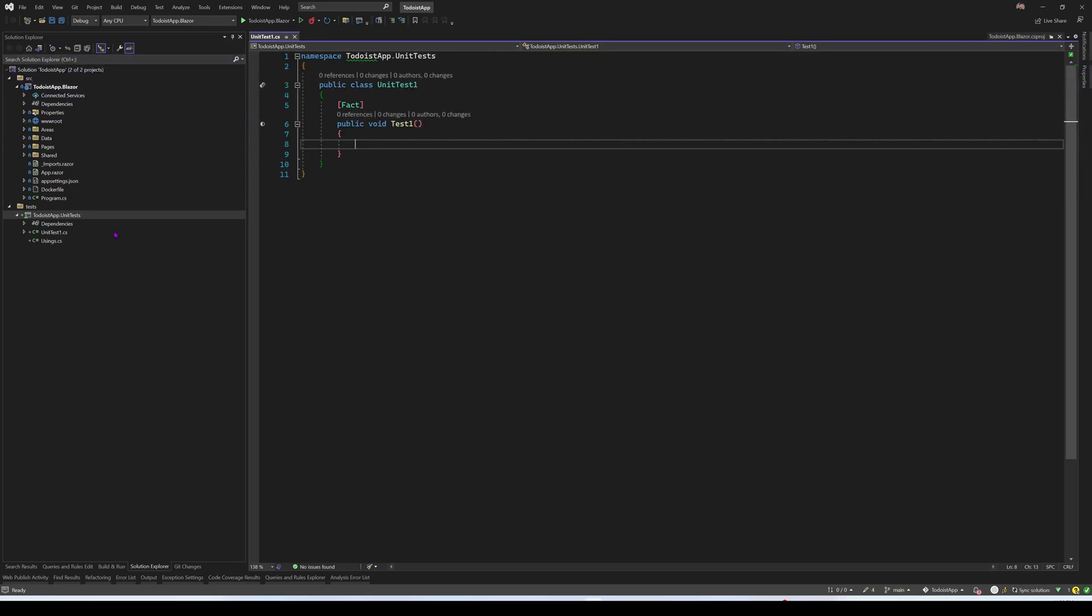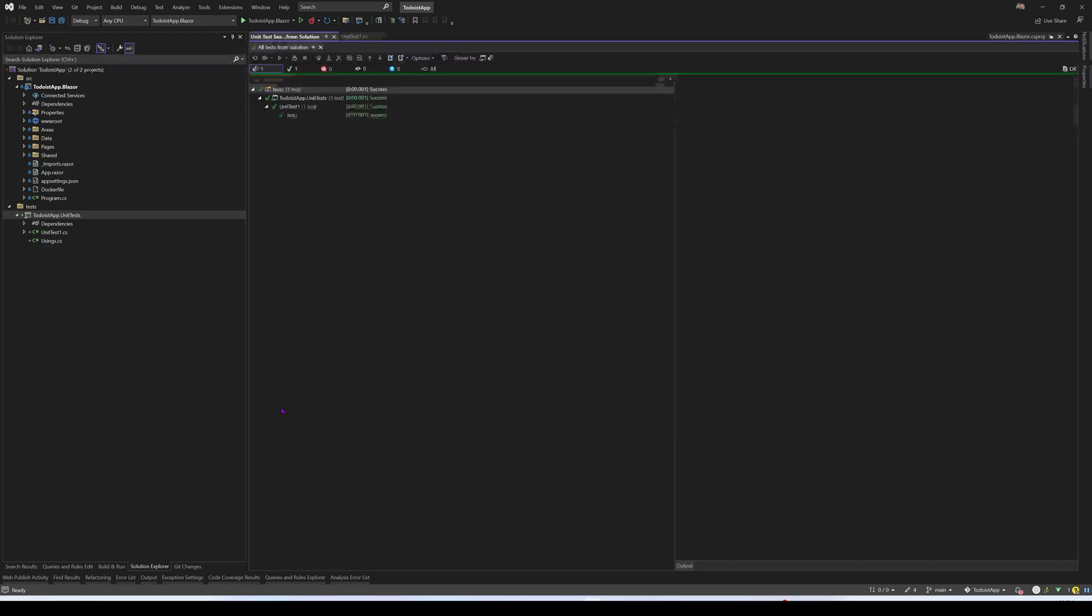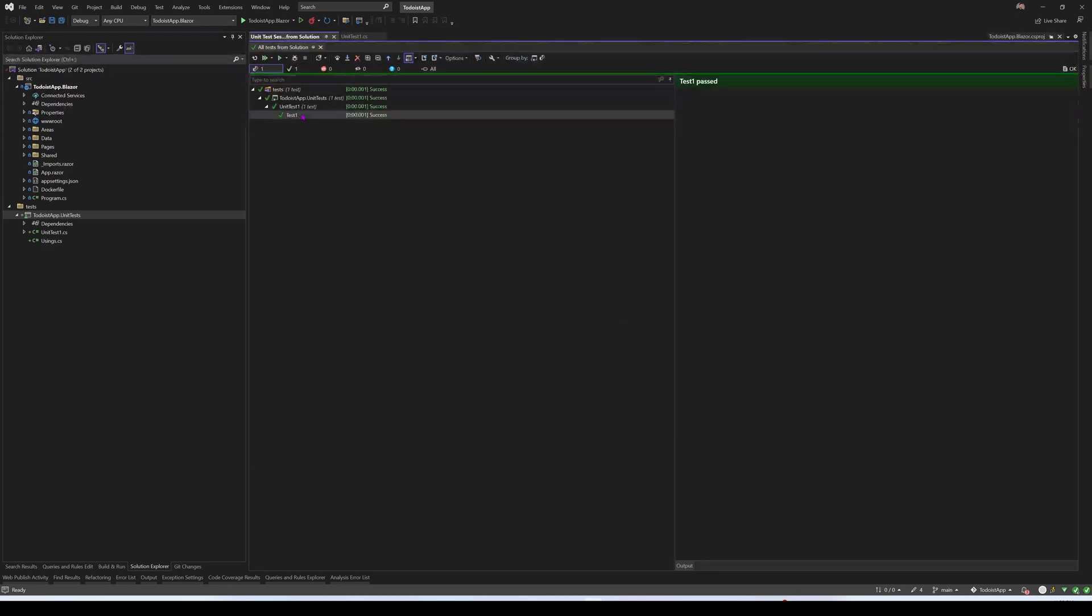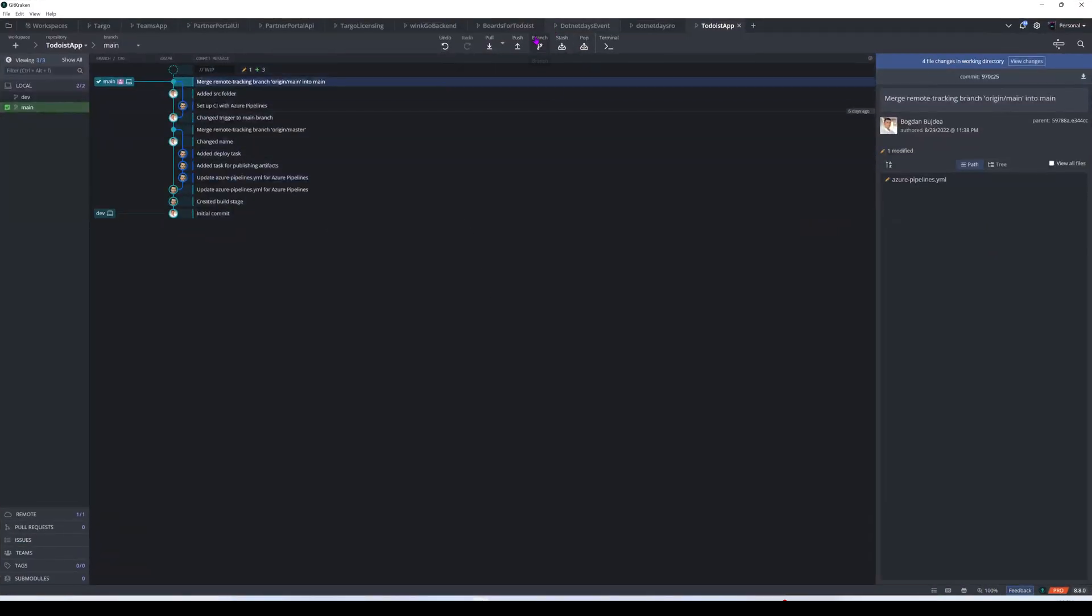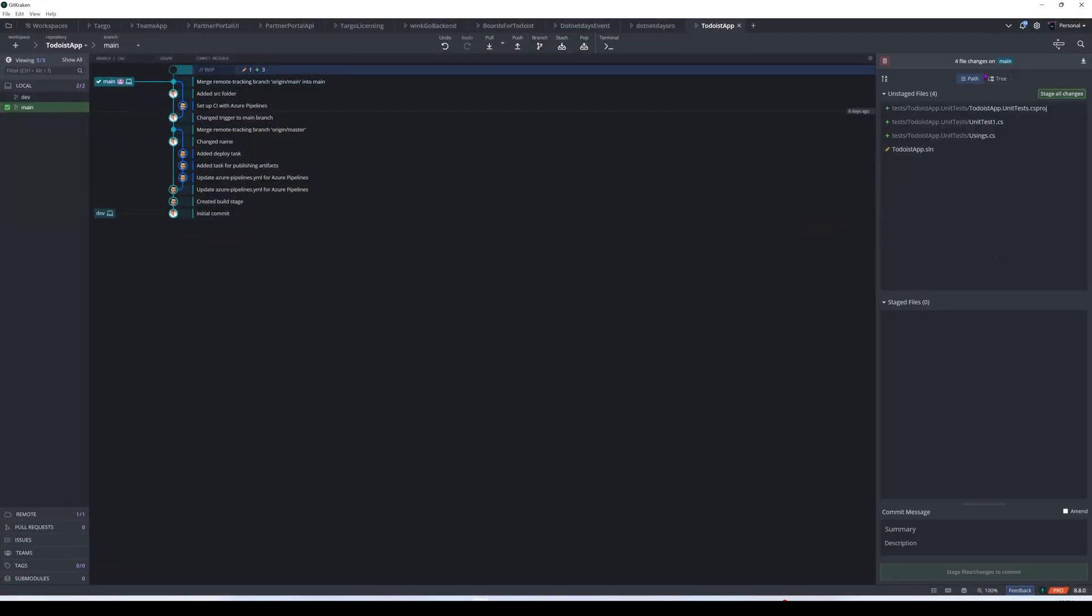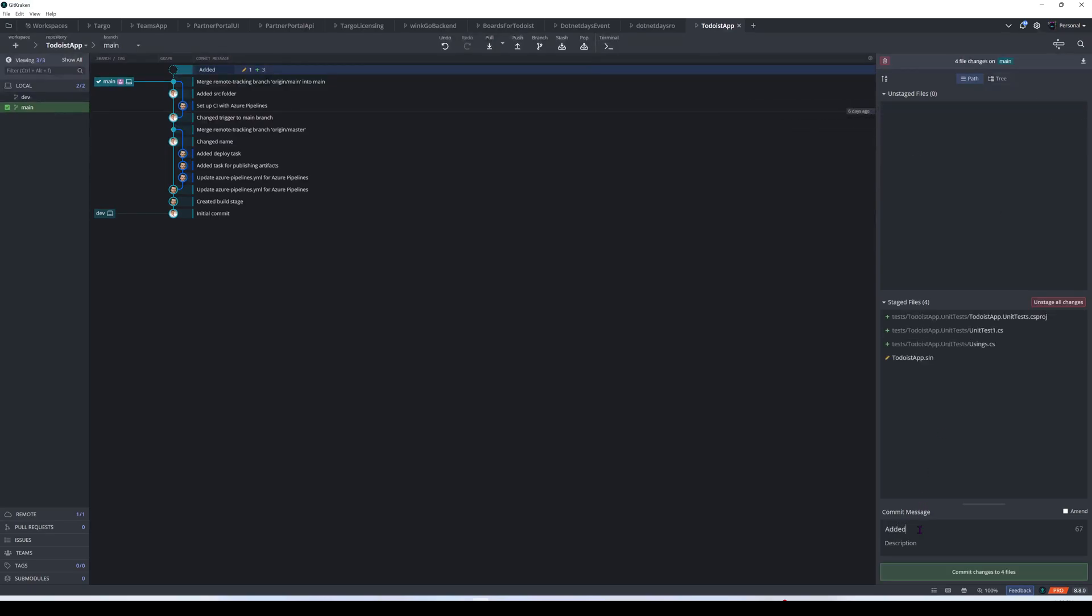Now let's run this and we see that the test passes. The next step will be to push this to our pipeline. So let me just create a commit here, added unit test project.